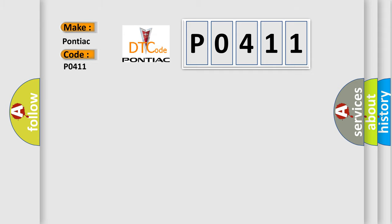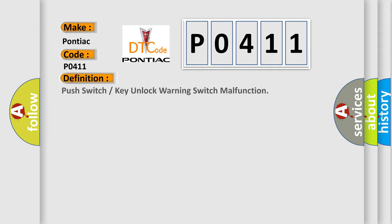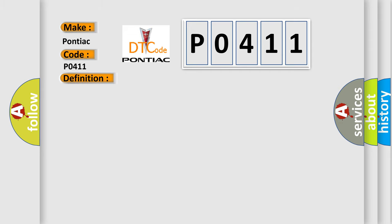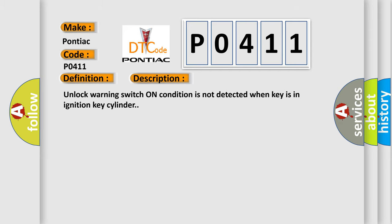The basic definition is: Push switch or key unlock warning switch malfunction. And now this is a short description of this DTC code. Unlock warning switch on condition is not detected when key is in ignition key cylinder.